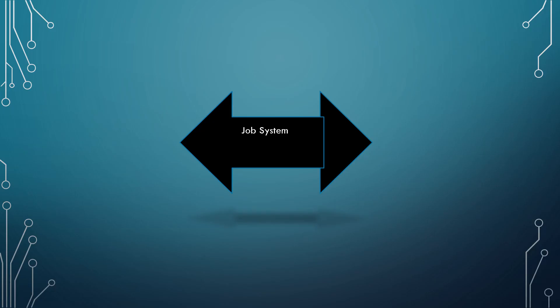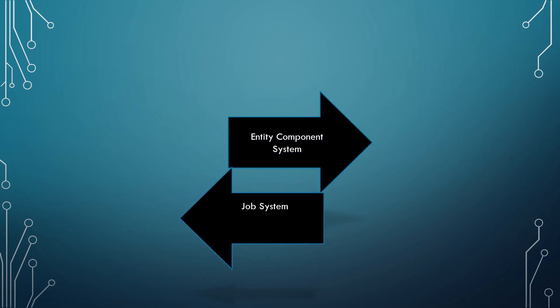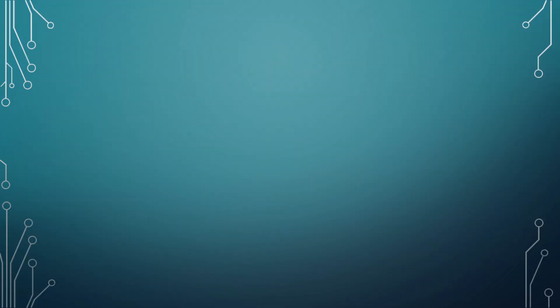First things first, the job system and Entity Component System are two different subjects, but they tend to be explained together because they work very well in tandem. To simplify, let's separate them and cover the subjects one at a time. By episode 5, we will utilize the job system and the Entity Component System together.